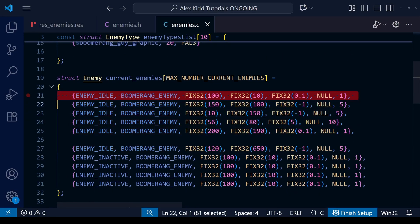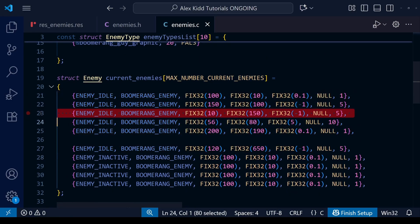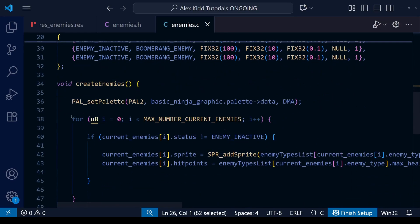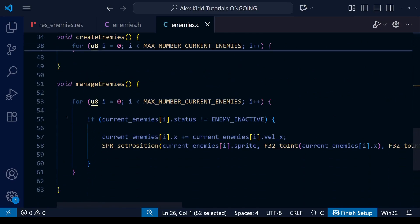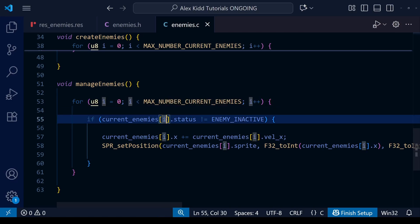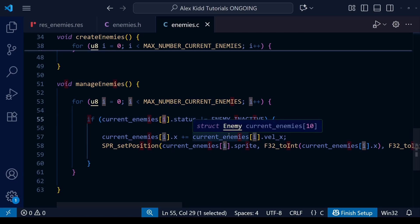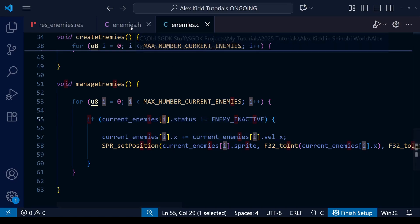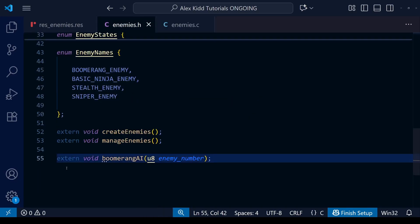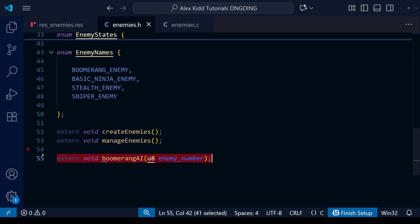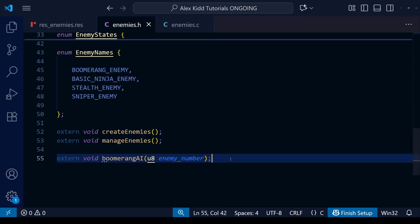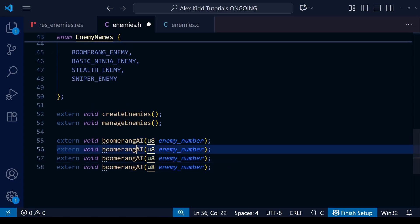If we switch over to our C file you can see our current enemies array, and if we go further down to the manage enemies function you can see the for loop that goes from 0 to 9 and cycles through that array manipulating the data within it. This variable i, which represents 0 to 9 in the main loop, is pretty much what we're going to feed into our enemy functions as the enemy number.